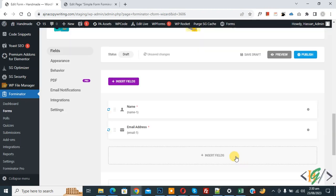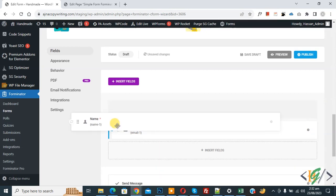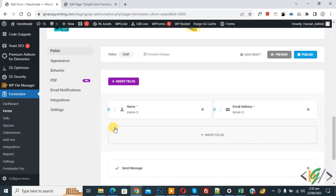Name and Email fields are now added. You can drag and drop them to reorder. The form layout now shows two columns: Name and Email Address. Click Insert Field again to continue adding fields.